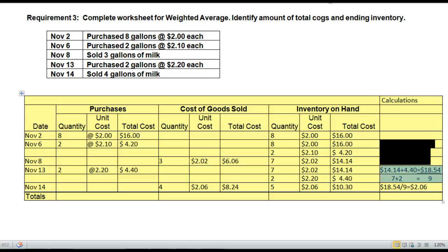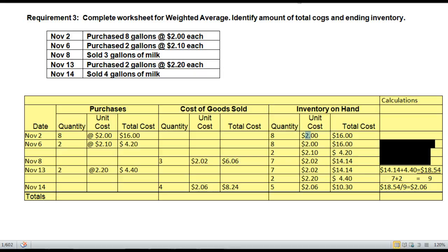That is how you calculate the average price. The first row of the calculation showed how I got the $18.54 — that's the total dollar amount available. The second row showed how I got the 9 units. Then you take total available dollars divided by total available units for an average price of $2.06. Now go ahead and show me the totals — both in quantity and dollar amounts — for the purchases column, cost of goods sold column, and inventory on hand column.